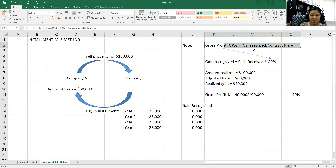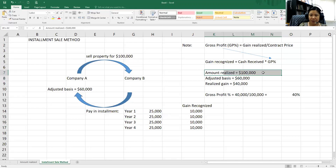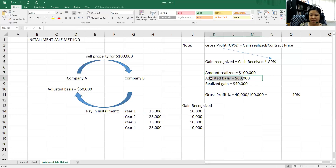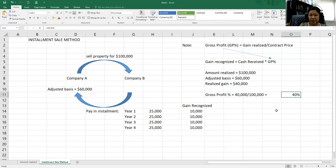Remember, the first step is to find the gross profit percentage. To find the gain realized, we take the amount realized — $100,000 — minus the adjusted basis of $60,000, which gives us a realized gain of $40,000. We then divide $40,000 by the contract price of $100,000, and that gives us 40%.